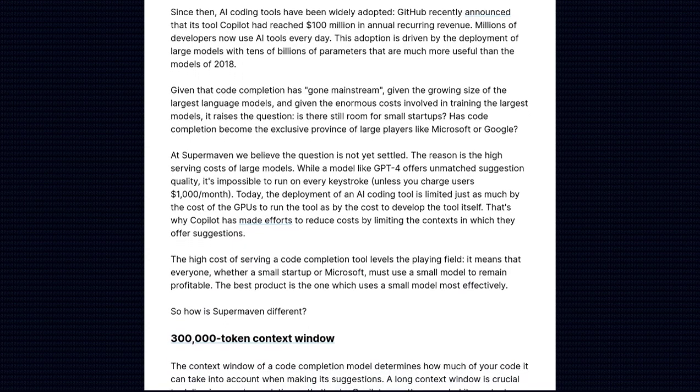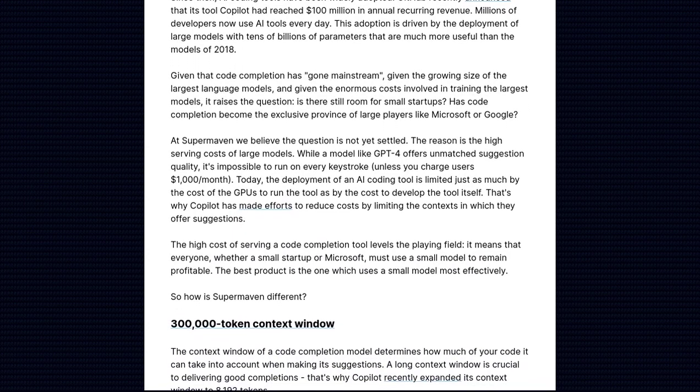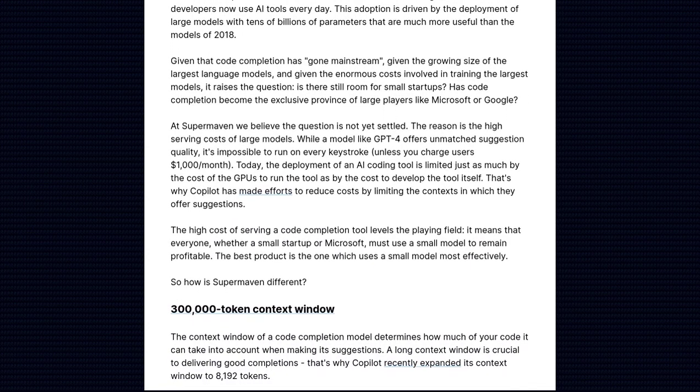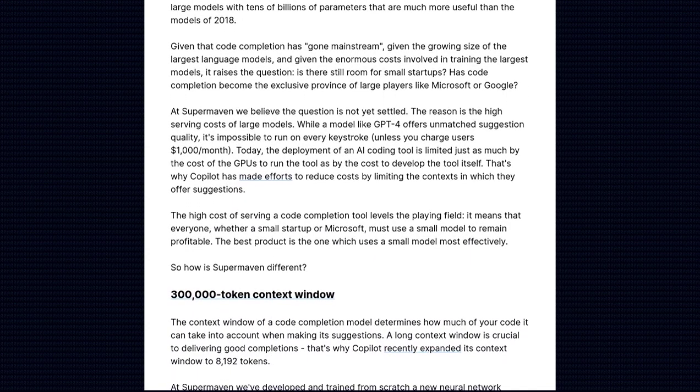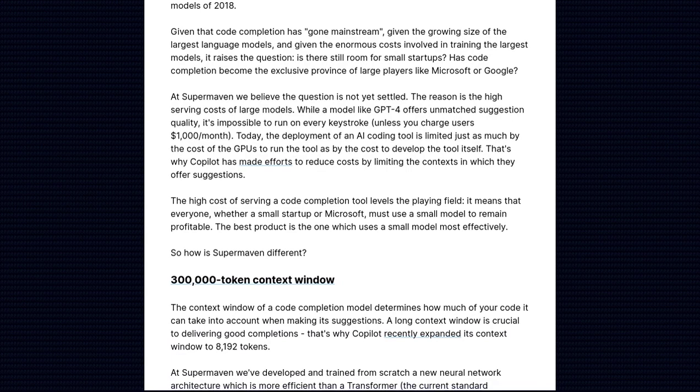No more wasting time searching for the right syntax or function, SuperMaven has got your back.